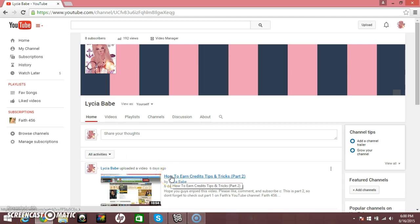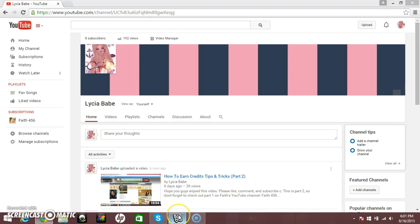And thank you for that 192 views. I love you guys. Thank you so much.